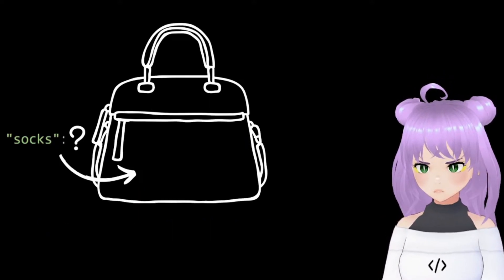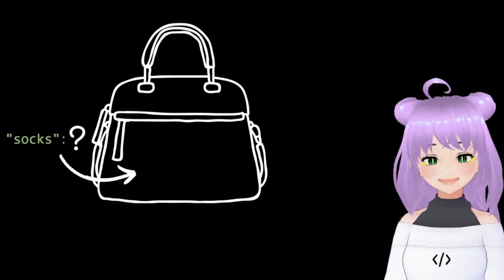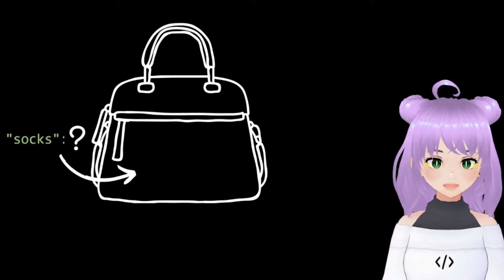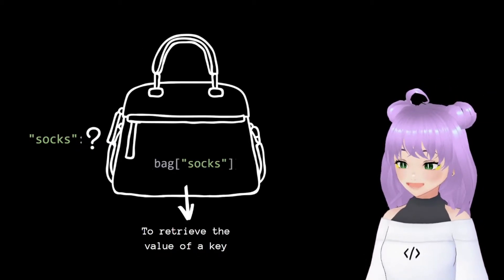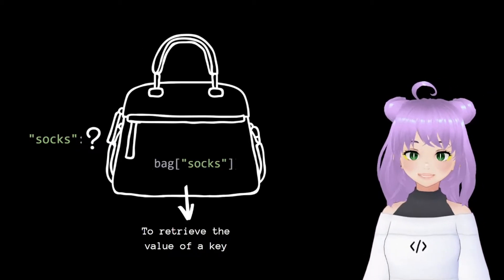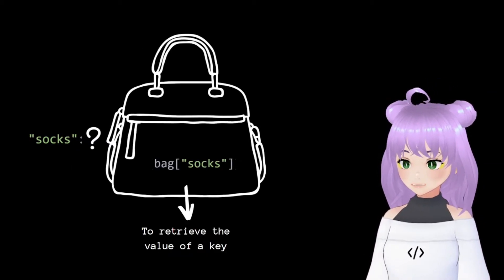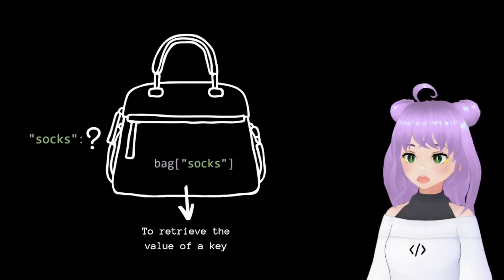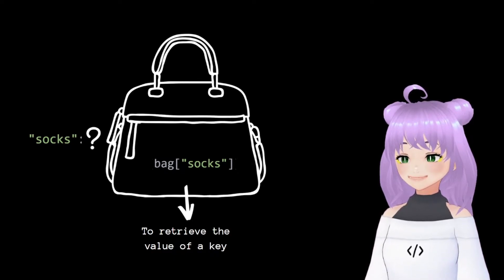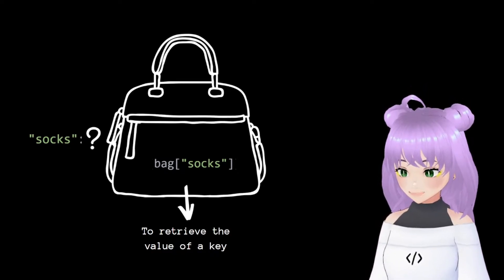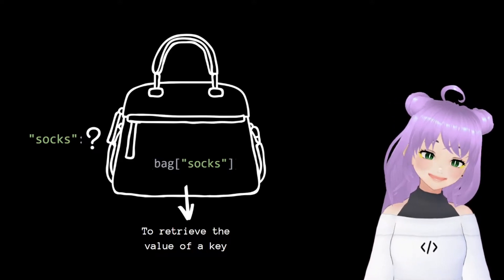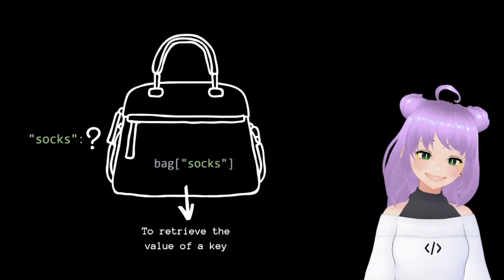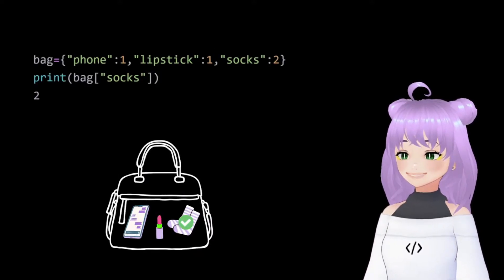And now, how do we ask Python to retrieve the value of socks for us? Really simple. We have to write the name of our dictionary followed by square brackets and inside of these square brackets we write the key of the item that we are looking for.